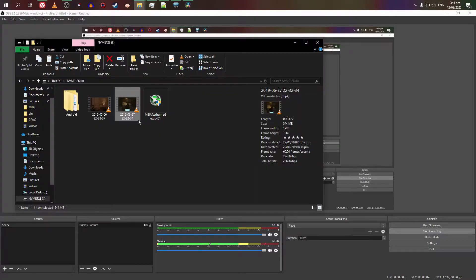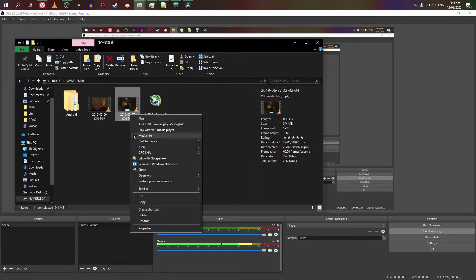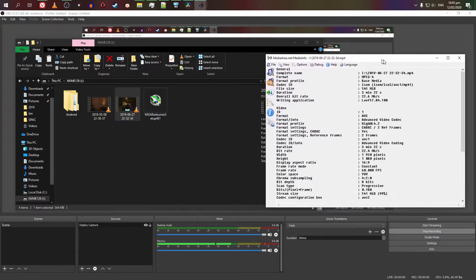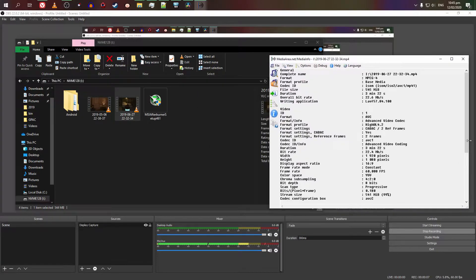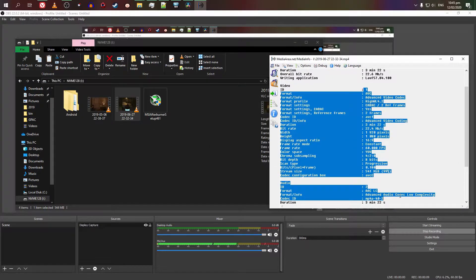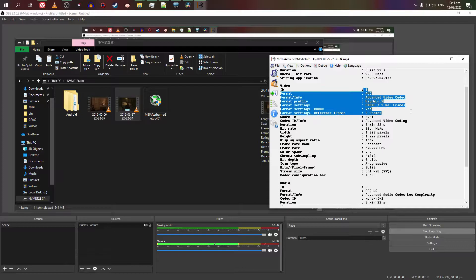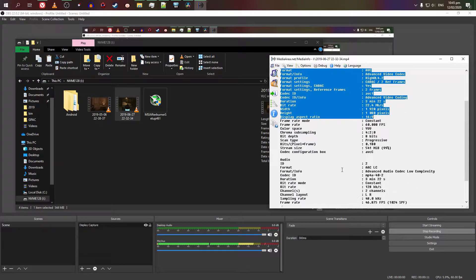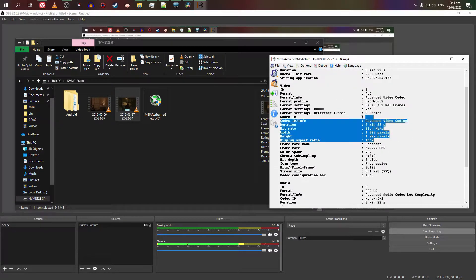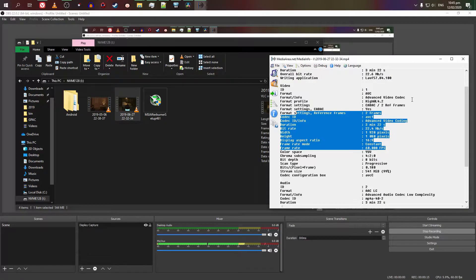So before anything else, this did work with my video recorded using OBS on Dishonored 2, using the common H.264 video codec, AAC audio codec, 1080p resolution, 60 frames per second.